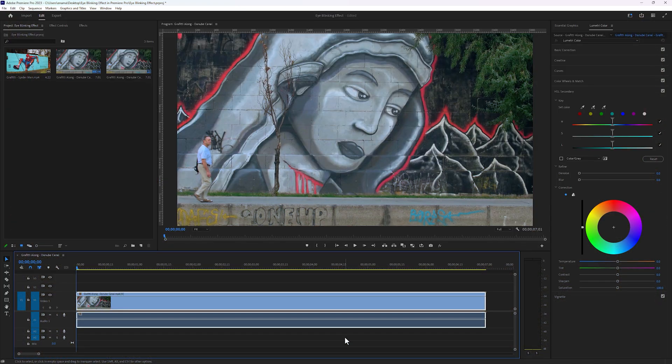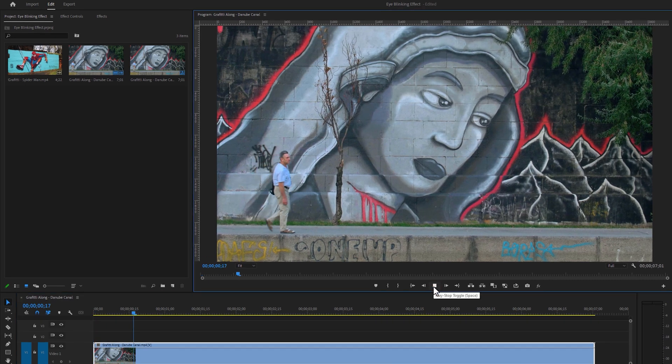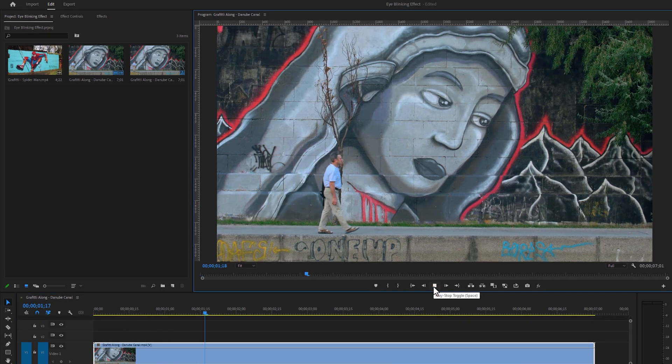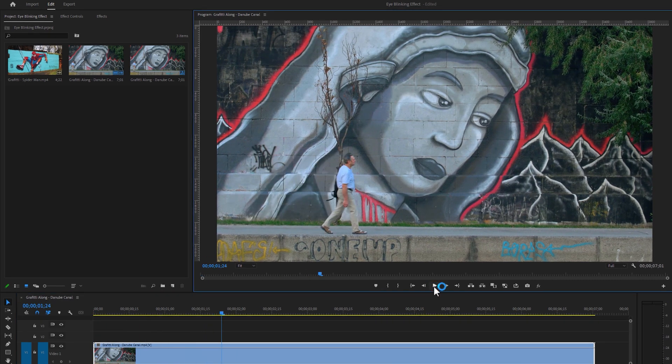Inside Premiere Pro, here I have already added a static video footage. First let's see how to make the eye blinking effect in the static video, and I'll also make the same effect on the movement footage. So keep watching till the end.